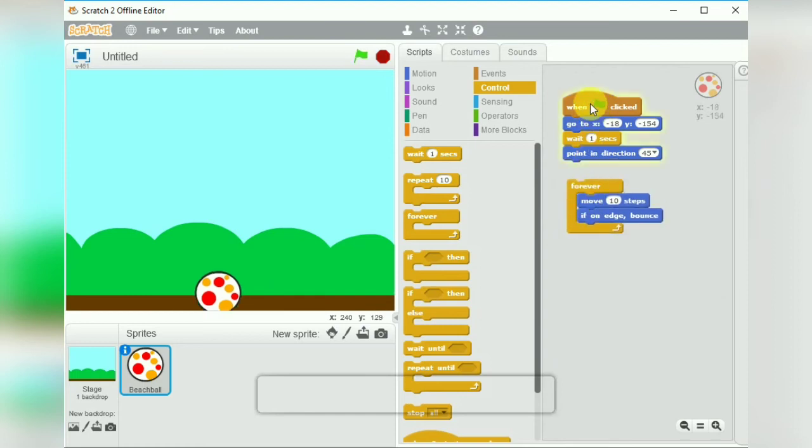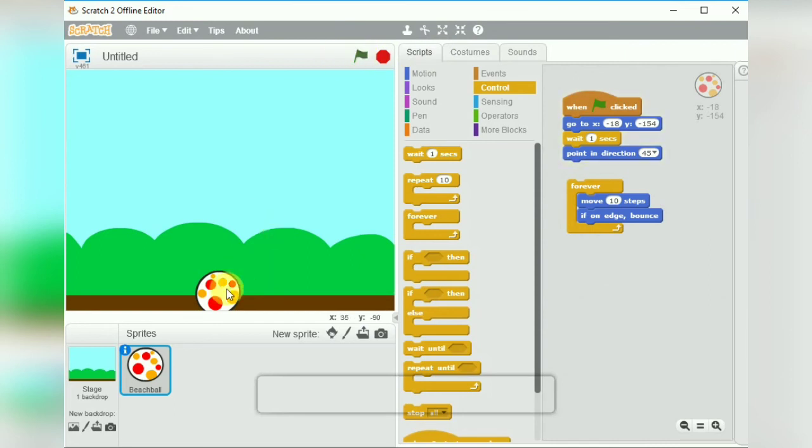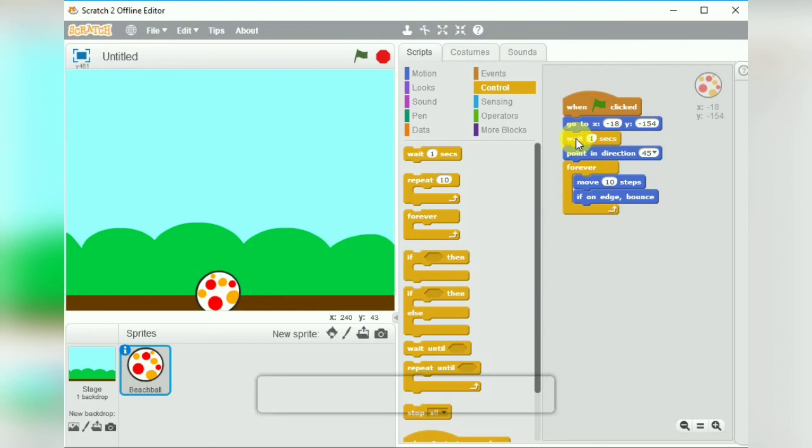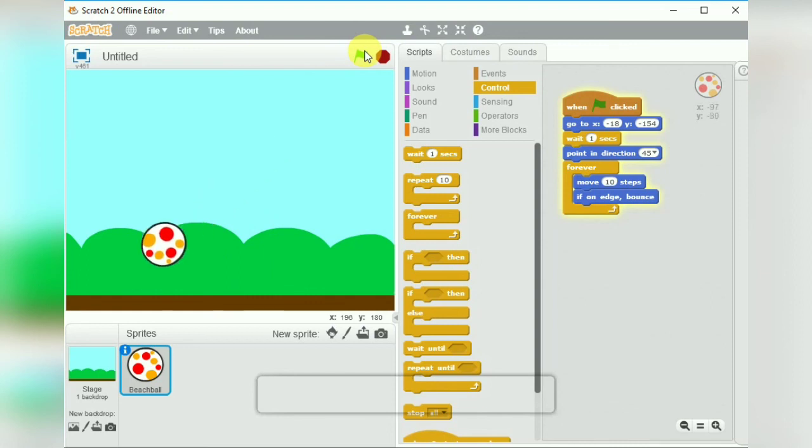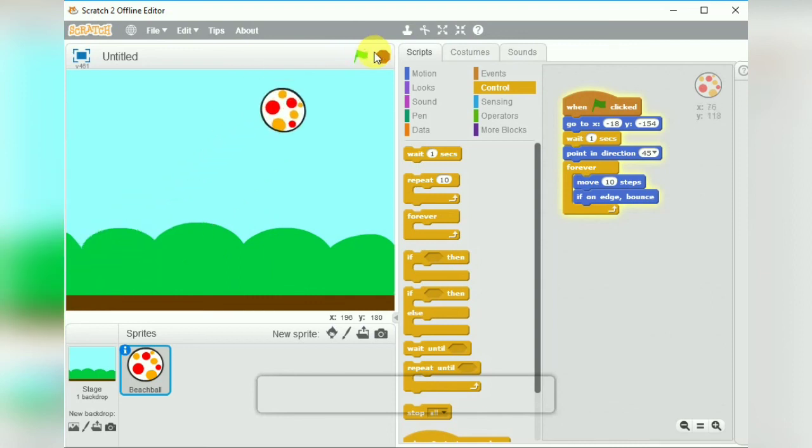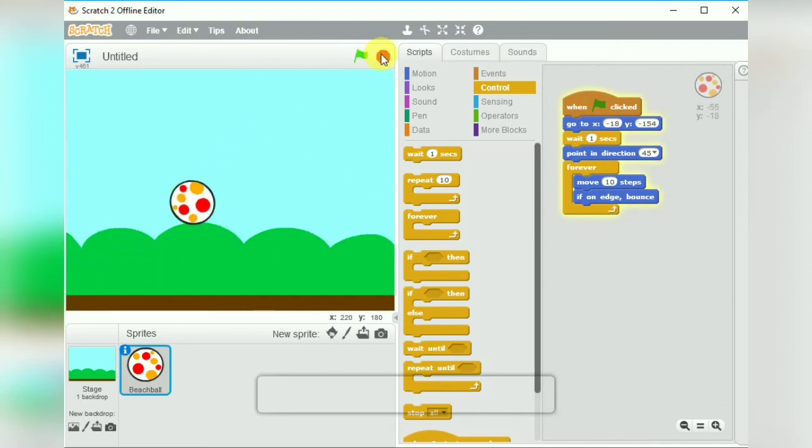If we click on the green flag we see that the ball is there on the current position and it points in the 45 degree direction. If we wanted to move, we are going to join the forever block to the upper blocks. Now let us test it.